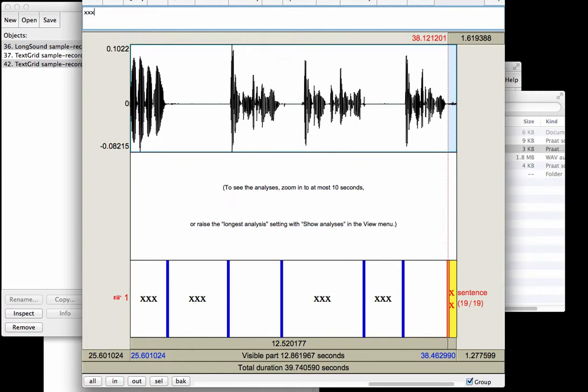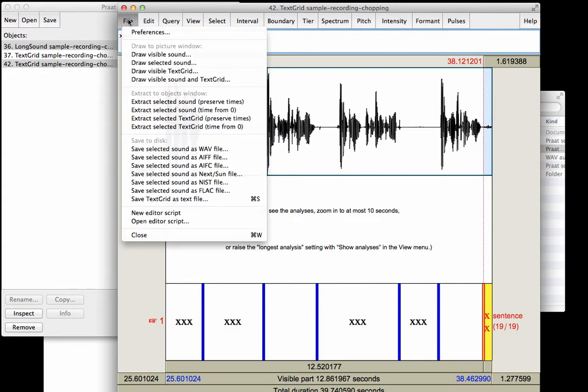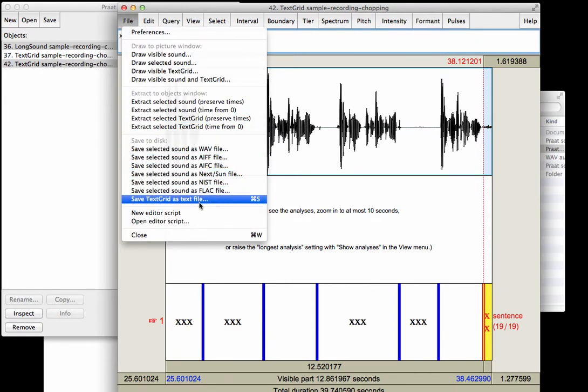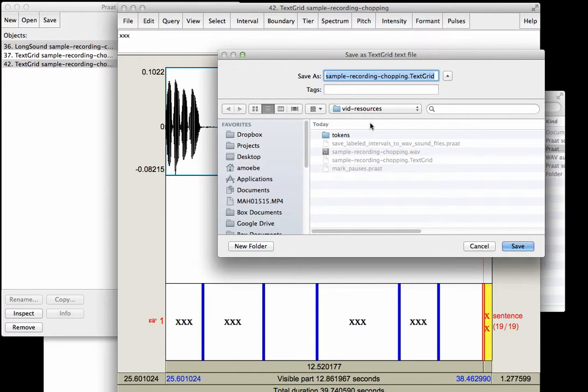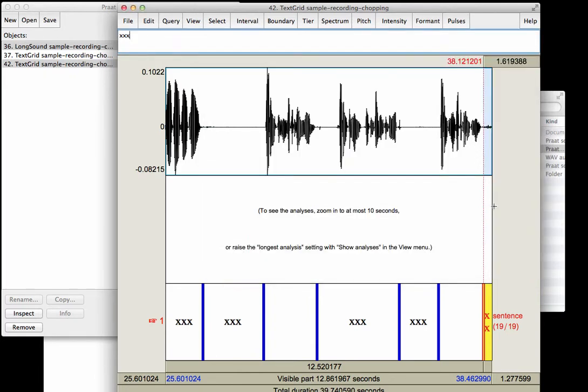So now I might just save this text grid. File, Save TextGrid as text file. And let's just save this lightly edited file here. And we're ready for step two.